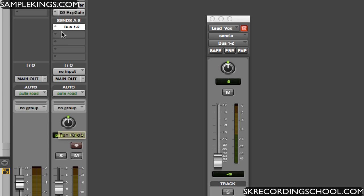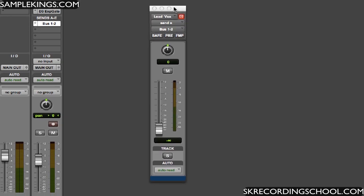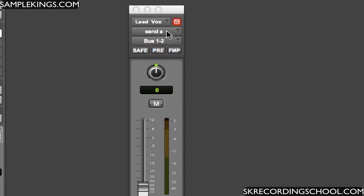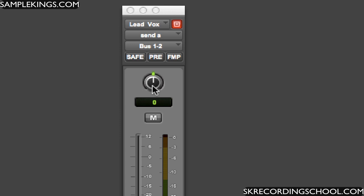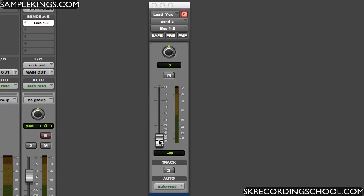And when you do that we get this pop-out fader, as you can see right here. It says send A, we got bus one and two, it's safe pre, and we got FMP right there. Got a fader of course, our levels for the fader right here, and of course this is for our panning.